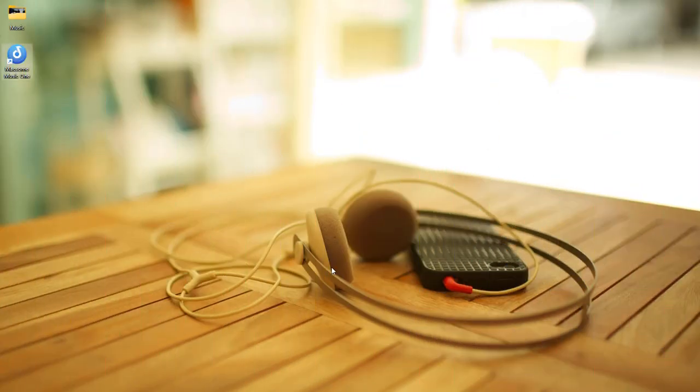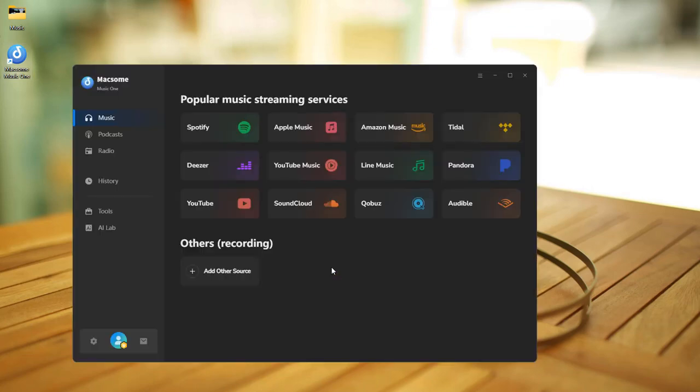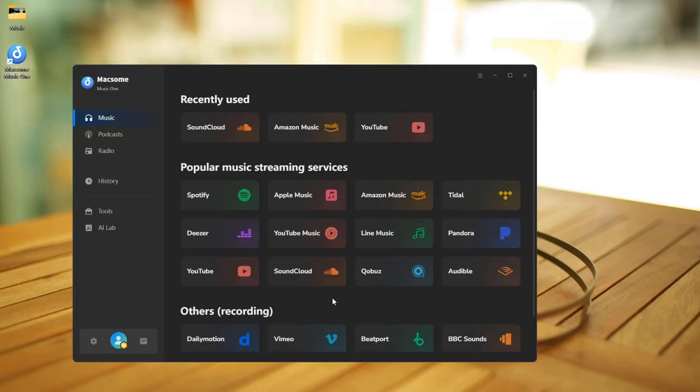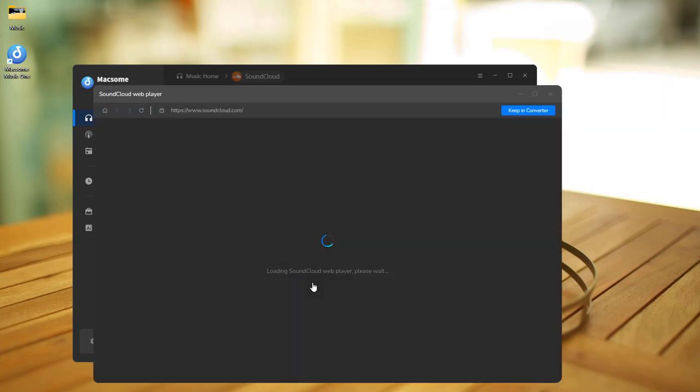First, open up Maxim Music 1. It lets you download tracks from a bunch of streaming services. Click the SoundCloud module and log in to your account.